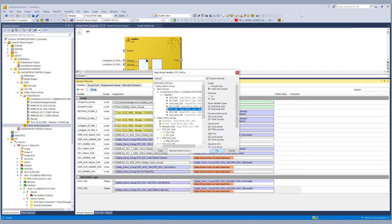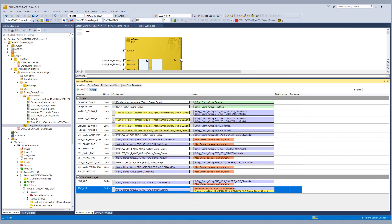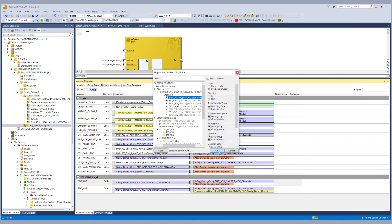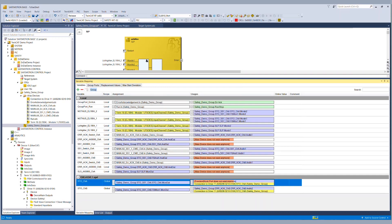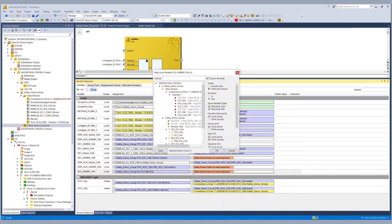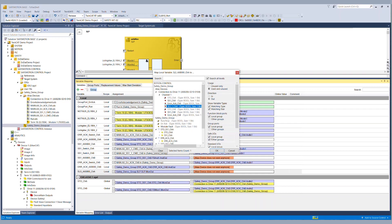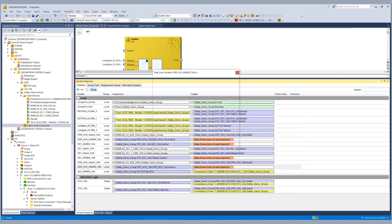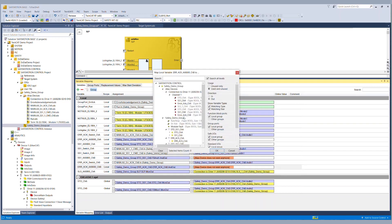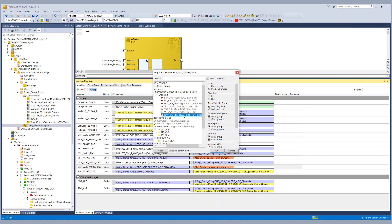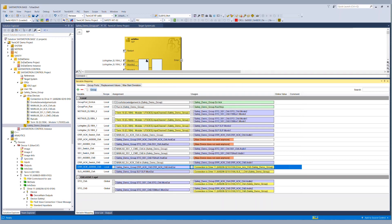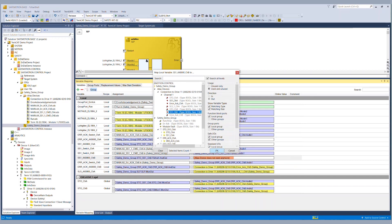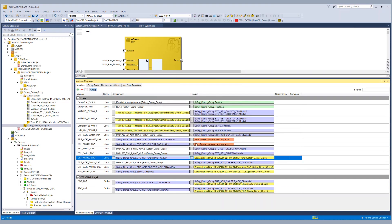Because we are using an already existing project so we connect the STO signals for channel B and channel A. We connect the SLS bit which we are using today for the tutorial and of course the missing AROEC and SS1 signals for both channel B and channel A.